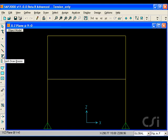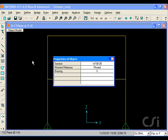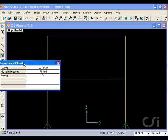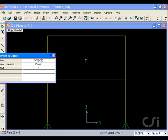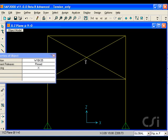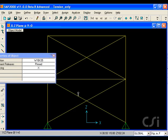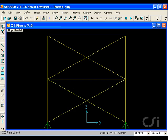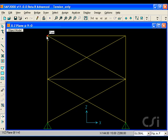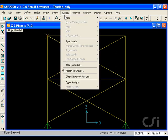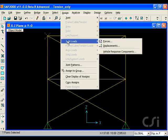First, we add braces to the model using the quick draw braces command. Next, we add a lateral load of 10 kips in the x-direction at the top level.